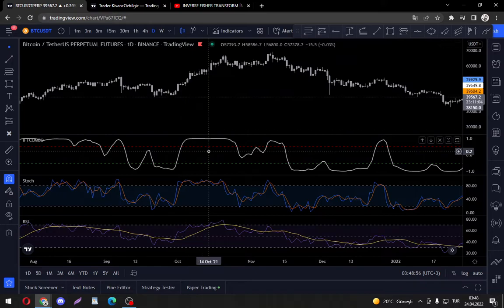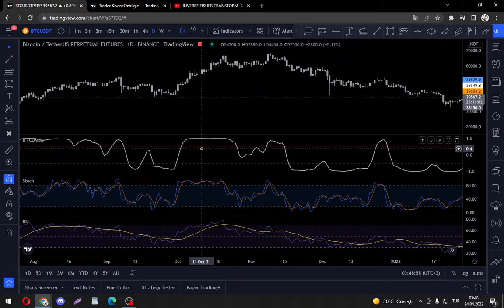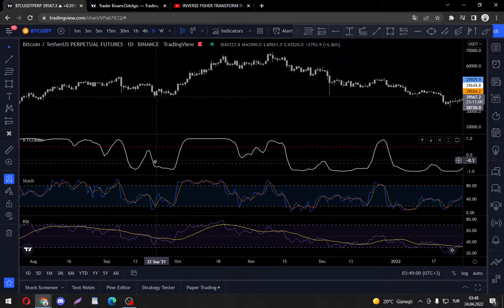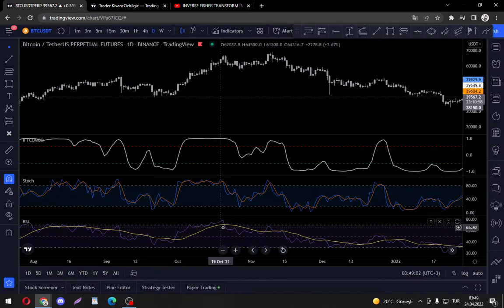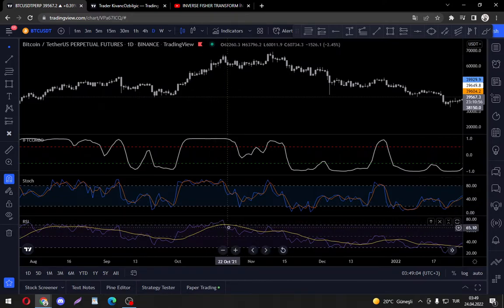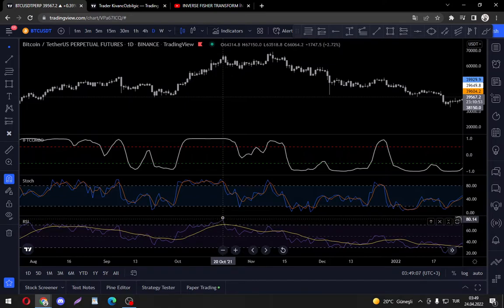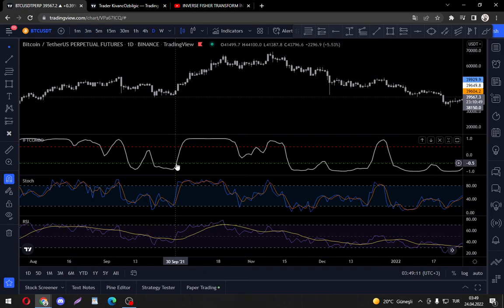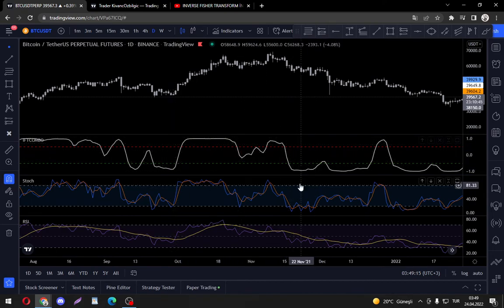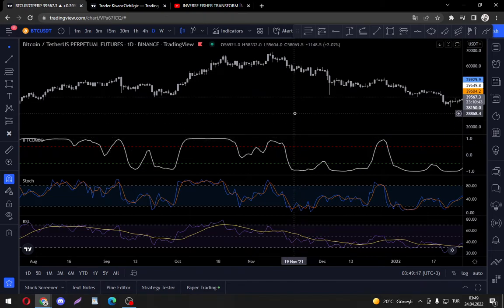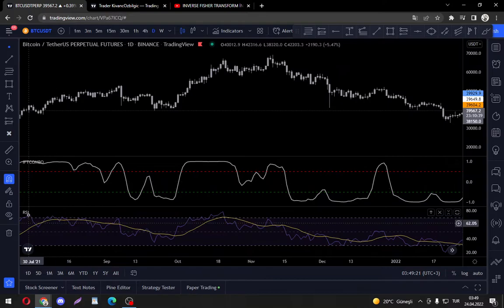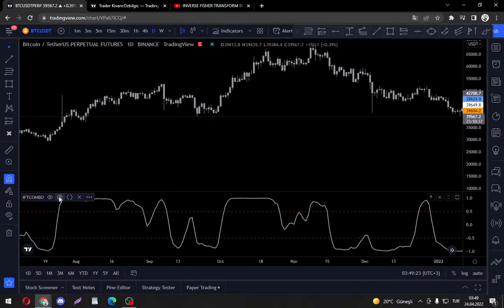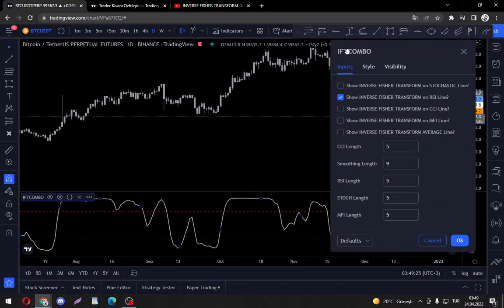And this enables us to use an oversold indicator which is mainly used for its divergences, RSI, to be an indicator which gives us buy and sell signals just like a MACD crossing or any moving average crossing does. So let's get rid of this and let me tell you more about the indicator.